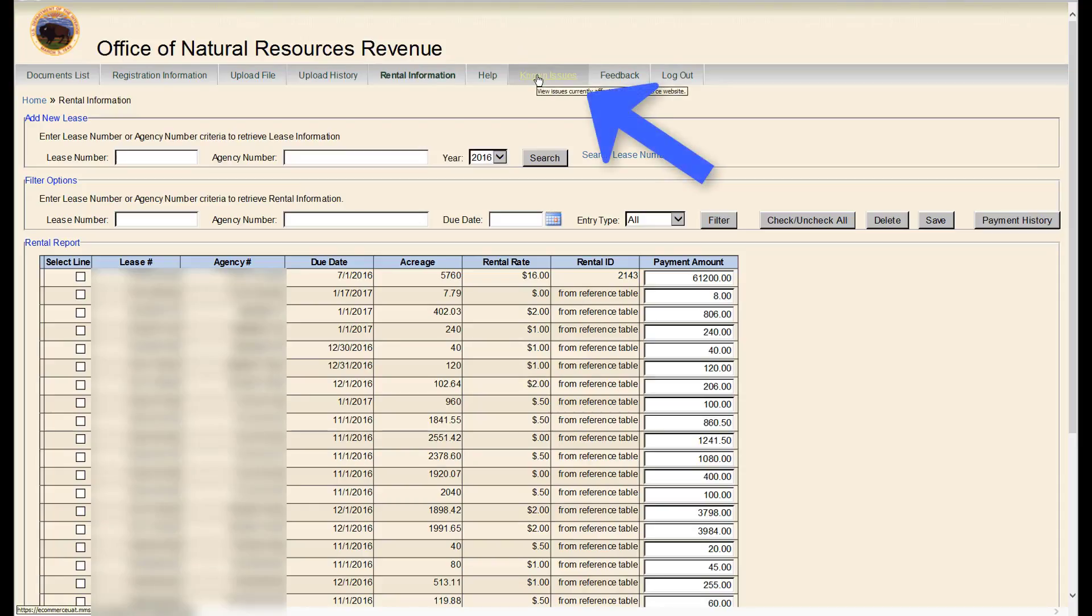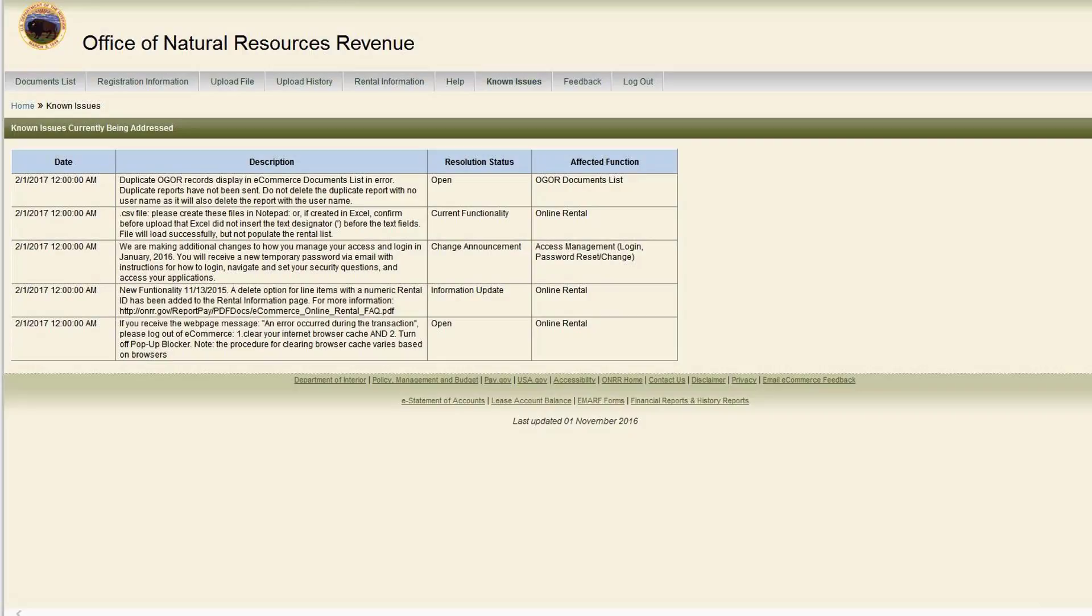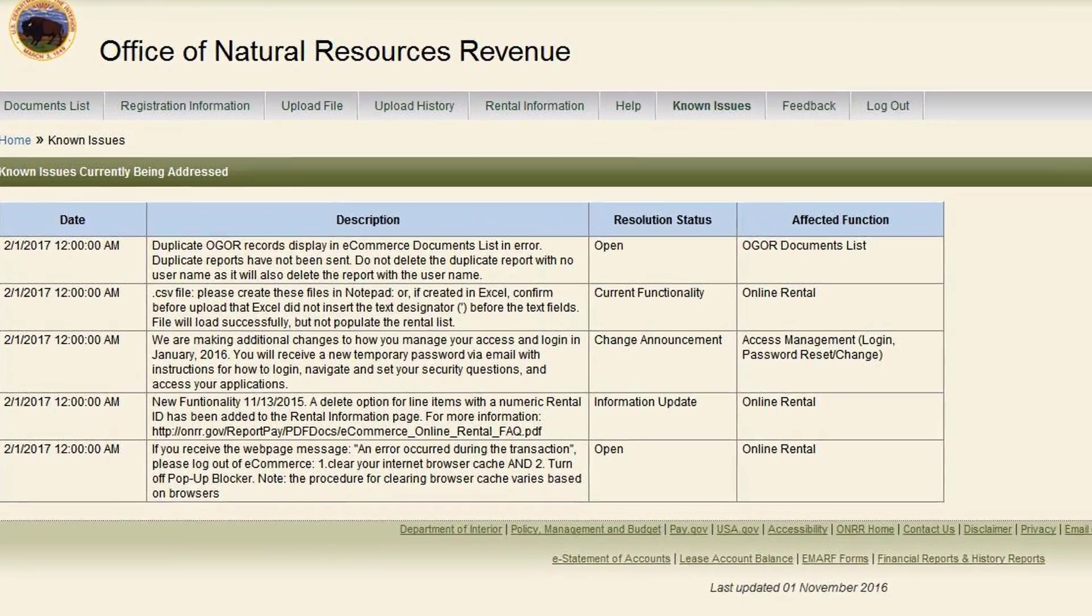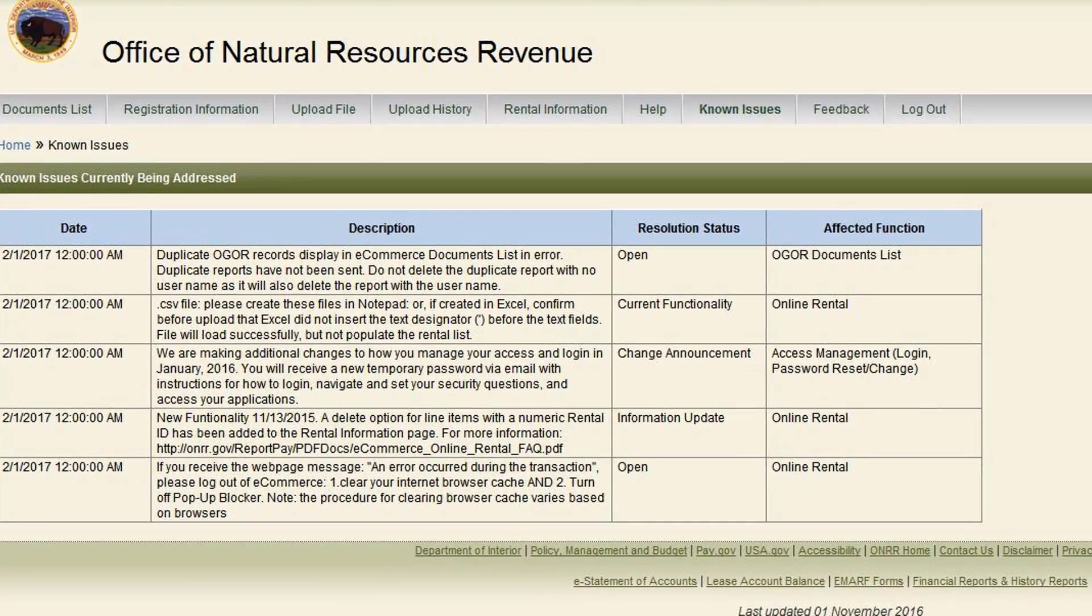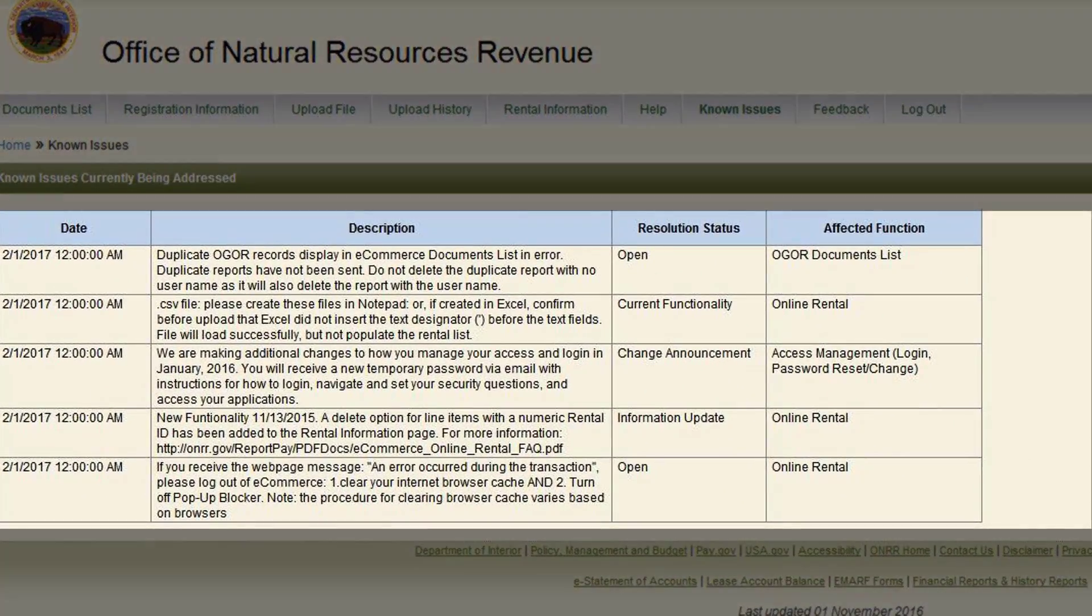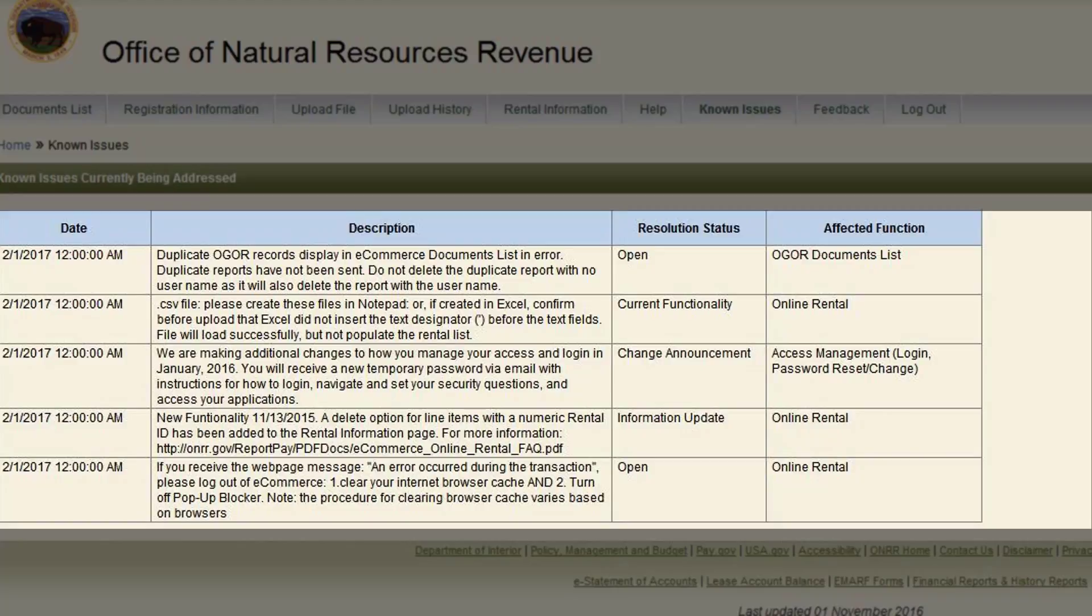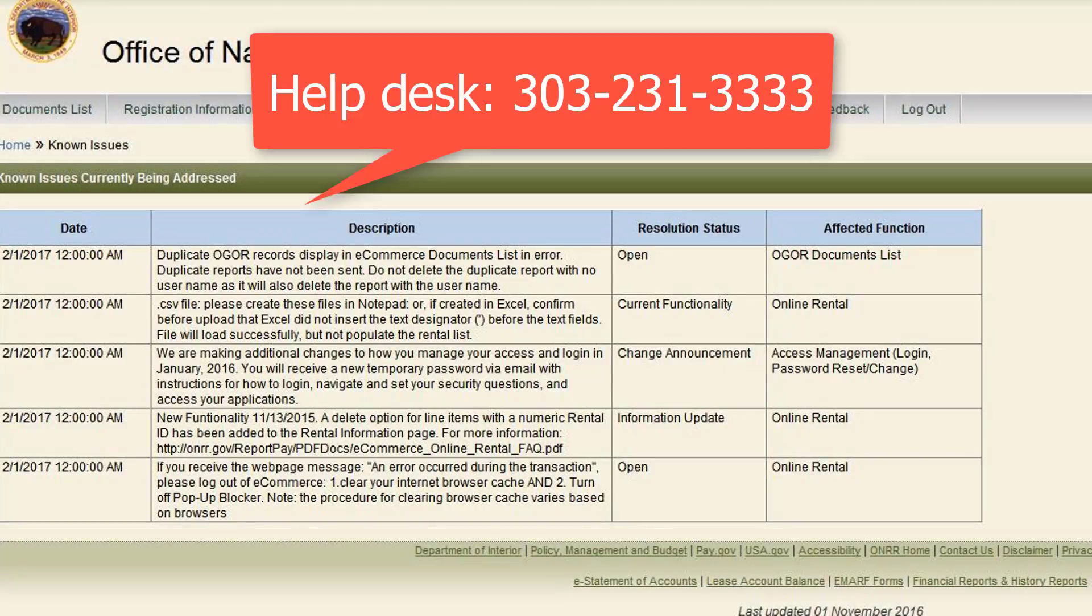The next tab is Known Issues. The Known Issues page shows any known system issues that are currently being experienced on a widespread basis. If you are experiencing problems, check here to see if the problem has been identified. If it is not listed, call the help desk to report the problem.